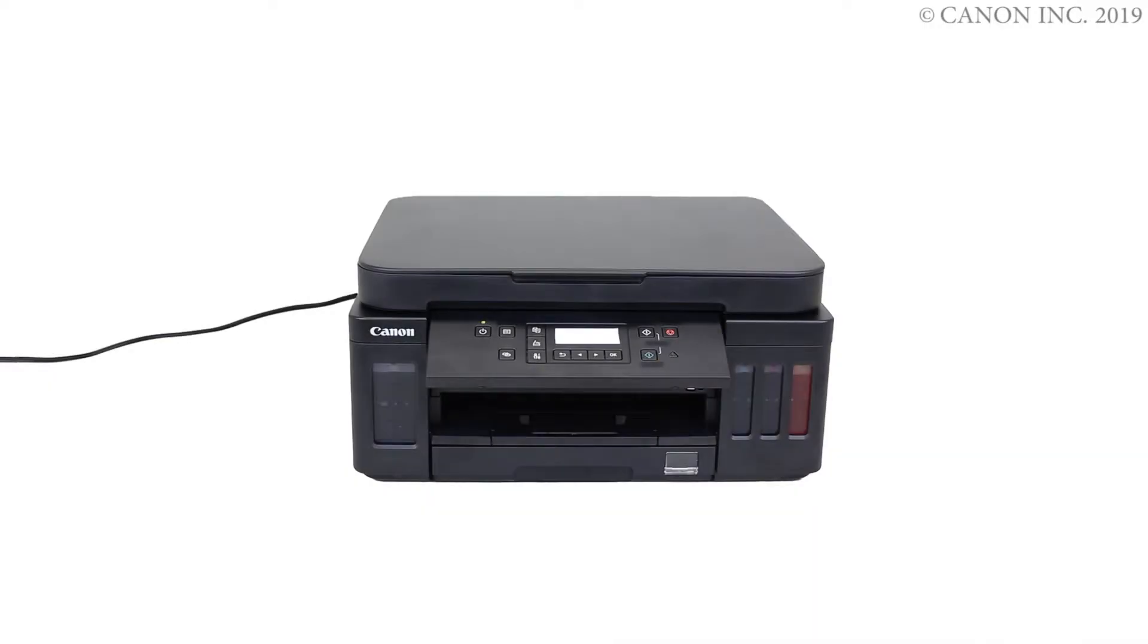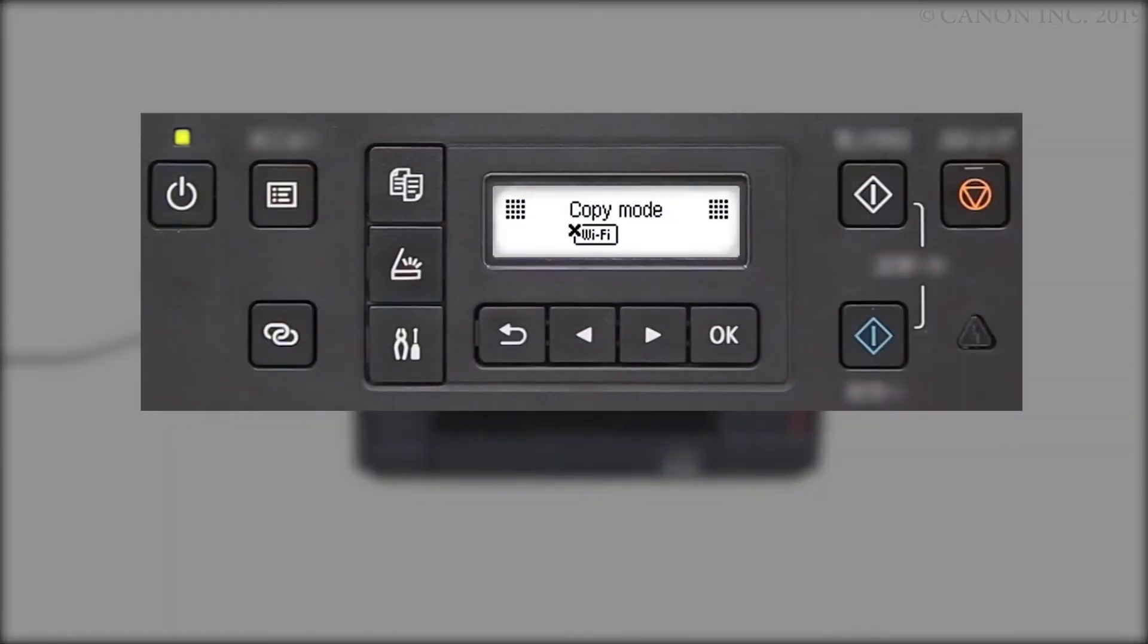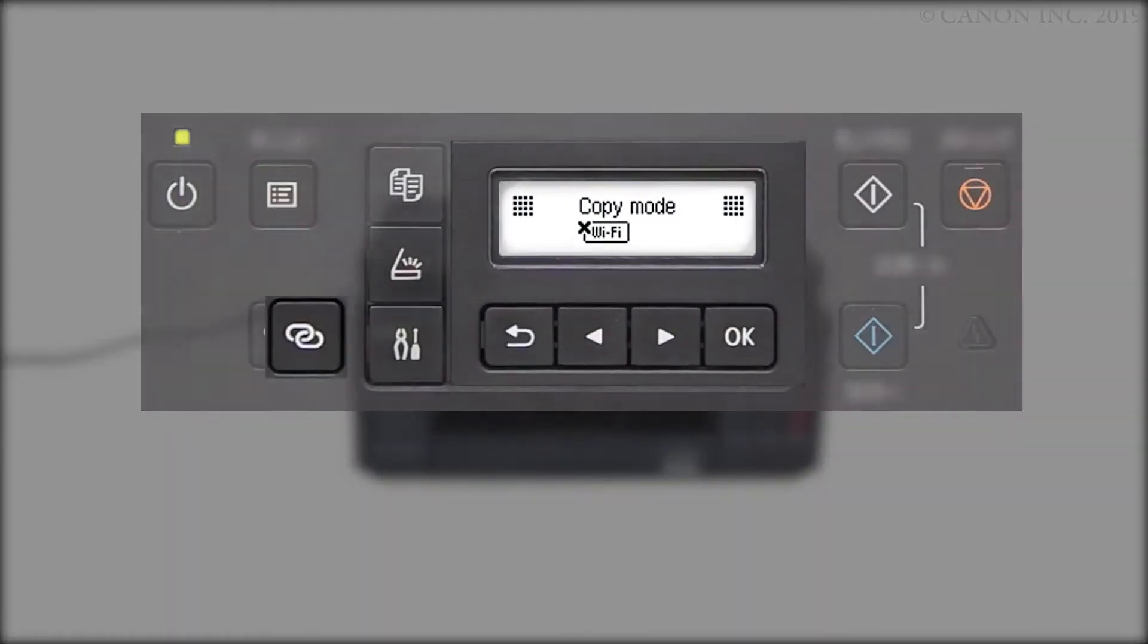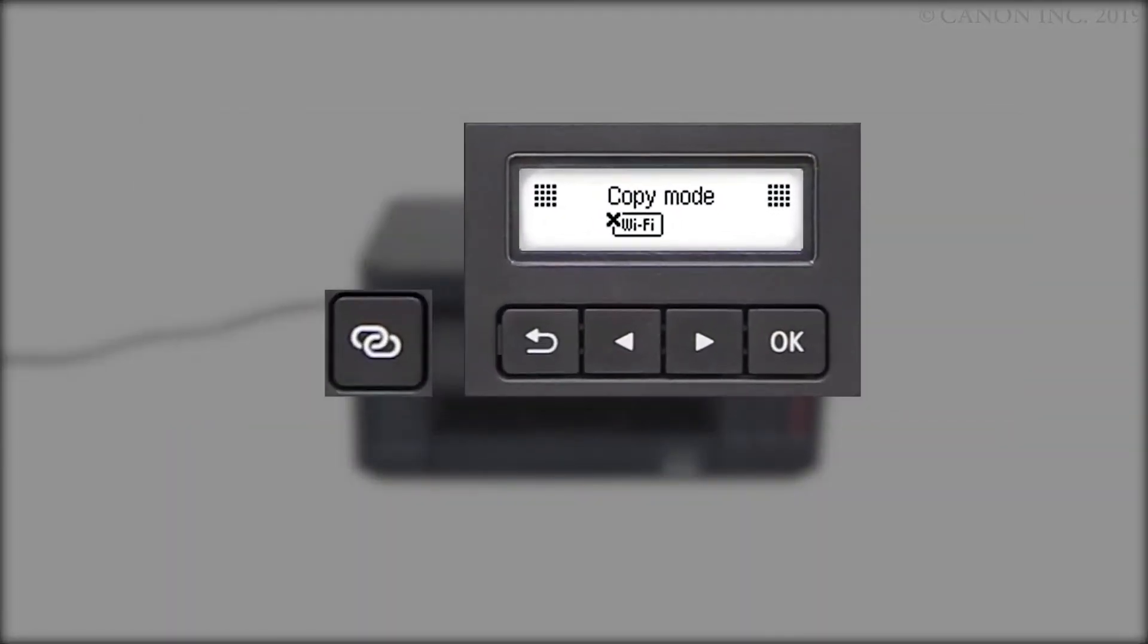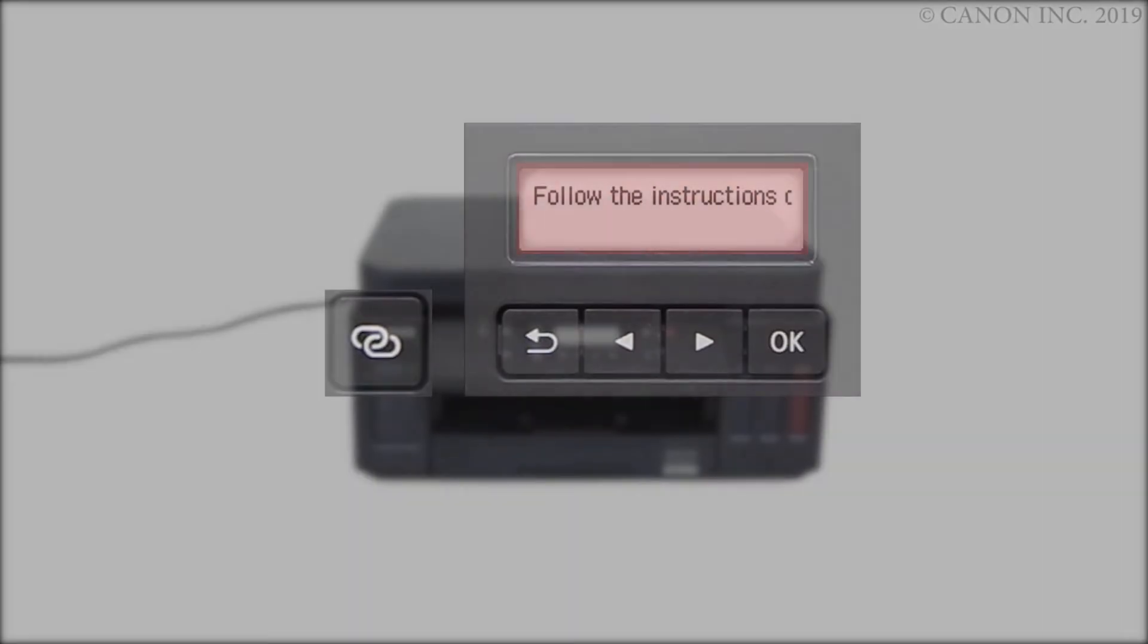First, let's prepare the printer for connection. Make sure your wireless router is turned on and properly set up. Press and hold the Wireless Connect button on the front panel for about 3 seconds. When you see this screen, the printer preparation is completed.